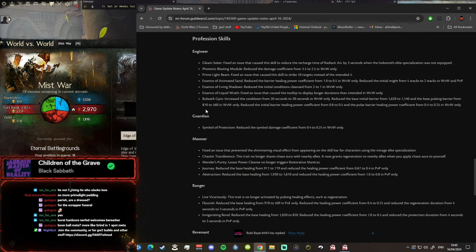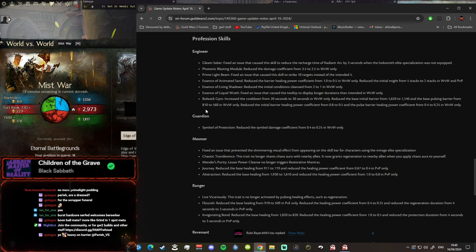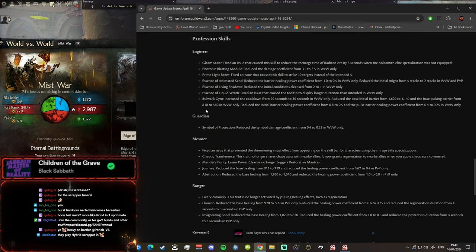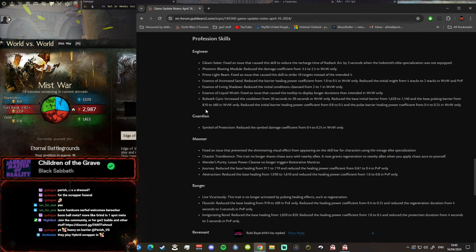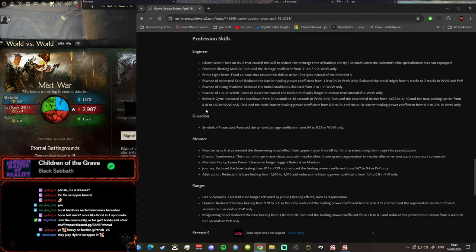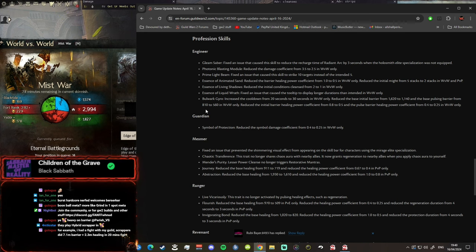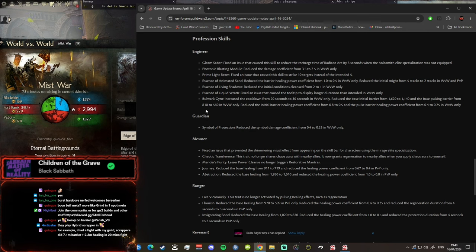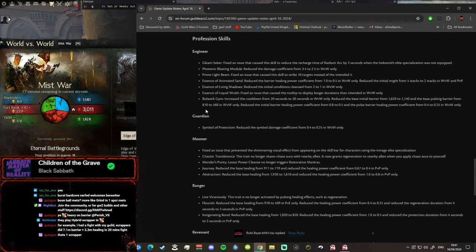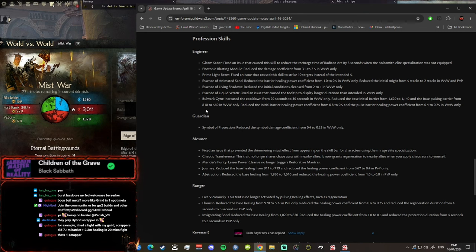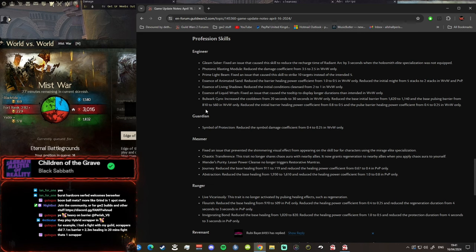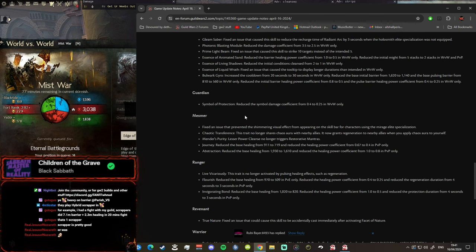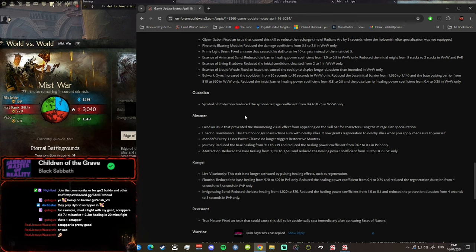Essence of Living Shadows reduced the initial condition cleanse. They nerfed condi cleanse on it as well, that's crazy, that's actually insane. Essence of Liquid Wrath fixed initially that caused the tooltip to display longer durations, okay that's whatever. Bulwark Gyro increased the cooldown from 20, and that's another big hit to Scrapper. Reduced the initial barrier healing power coefficient and the pulse. They've nerfed it massively. Why? That's insane, that's got to be an NA thing. People aren't using it over here, EU players we're using Heal Vindies over here, we're not using Scrapper. I honestly think Scrapper is very, very good, could be S-tier support, but after these changes...